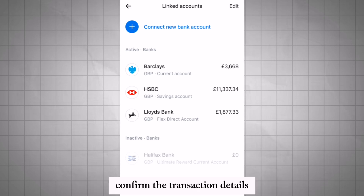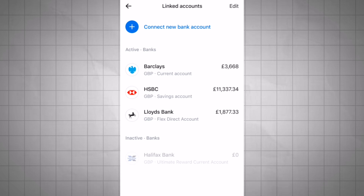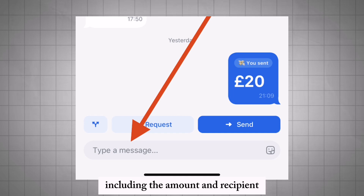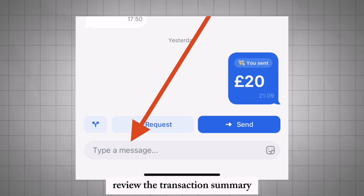Confirm the transaction details including the amount and recipient. Review the transaction summary to ensure everything is correct.